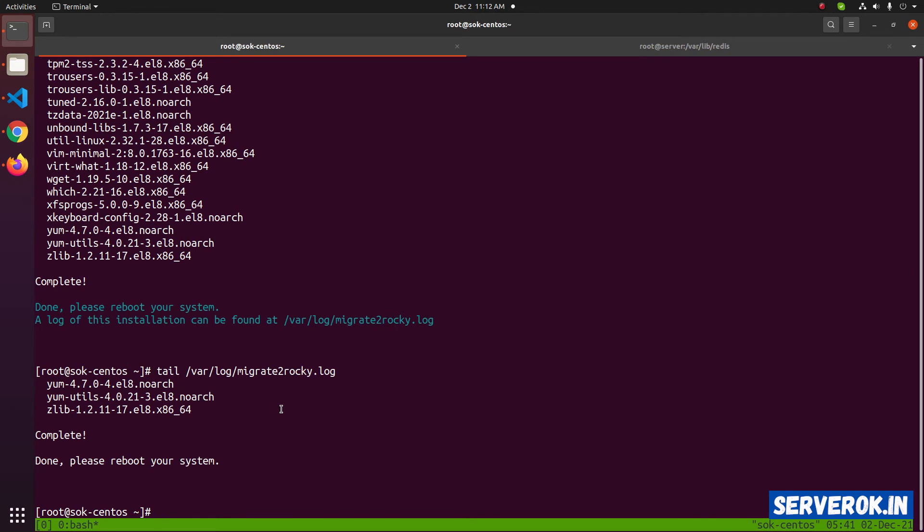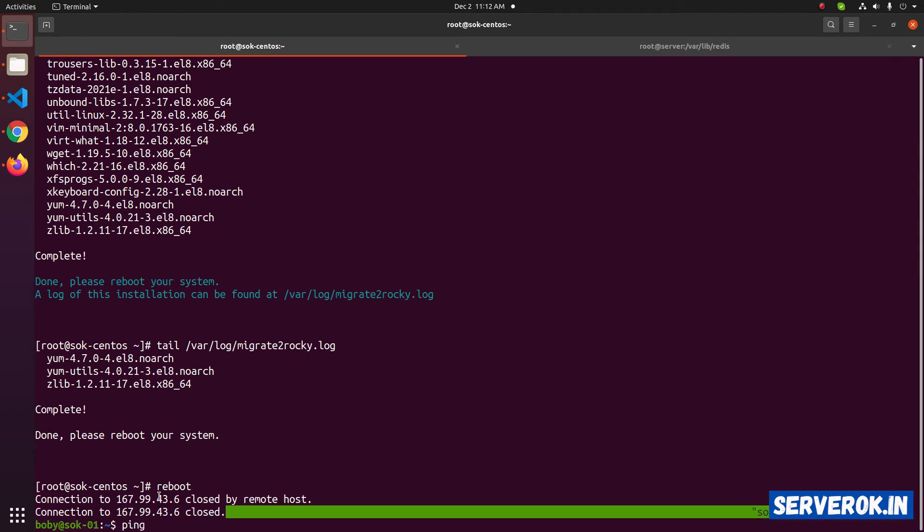Let's reboot the server. Reboot. Let's wait for the server to come back online.